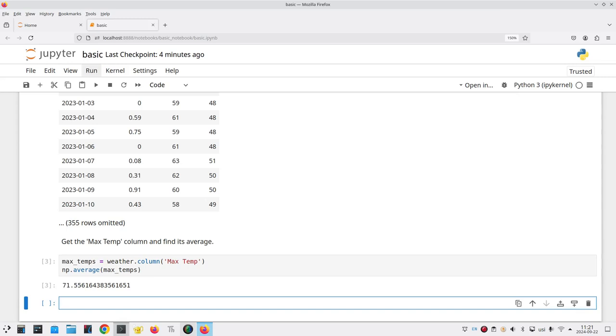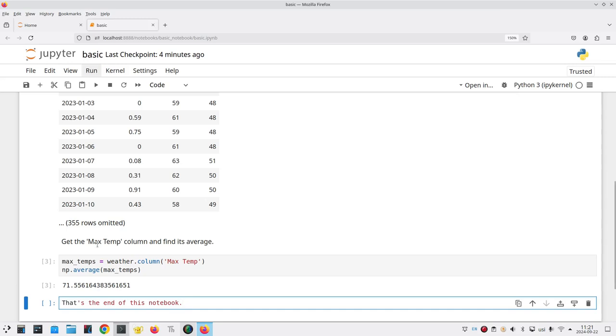That's our last cell so we'll put in some text that says that's the end of this notebook. Huh, that looks weird. How come after the apostrophe in the word that everything turned red? Well, we forgot to change this from a code cell to a markdown cell.